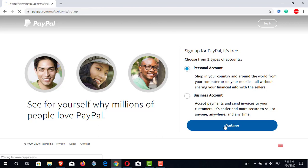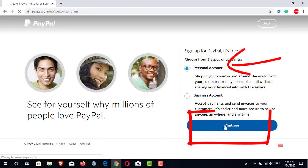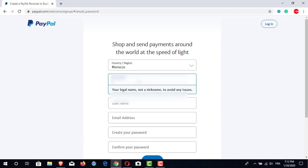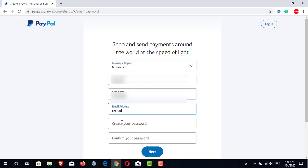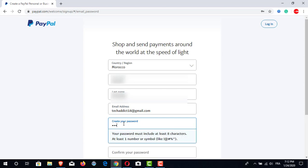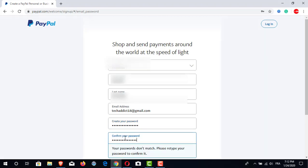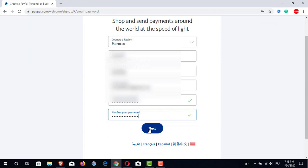So my friends, we will click on personal account then we will click on continue. After that we will get a window in which we are going to fill in some information such as our country of origin, our first and last name, then our email address. Then we will create our password, confirm the password, and click on next.